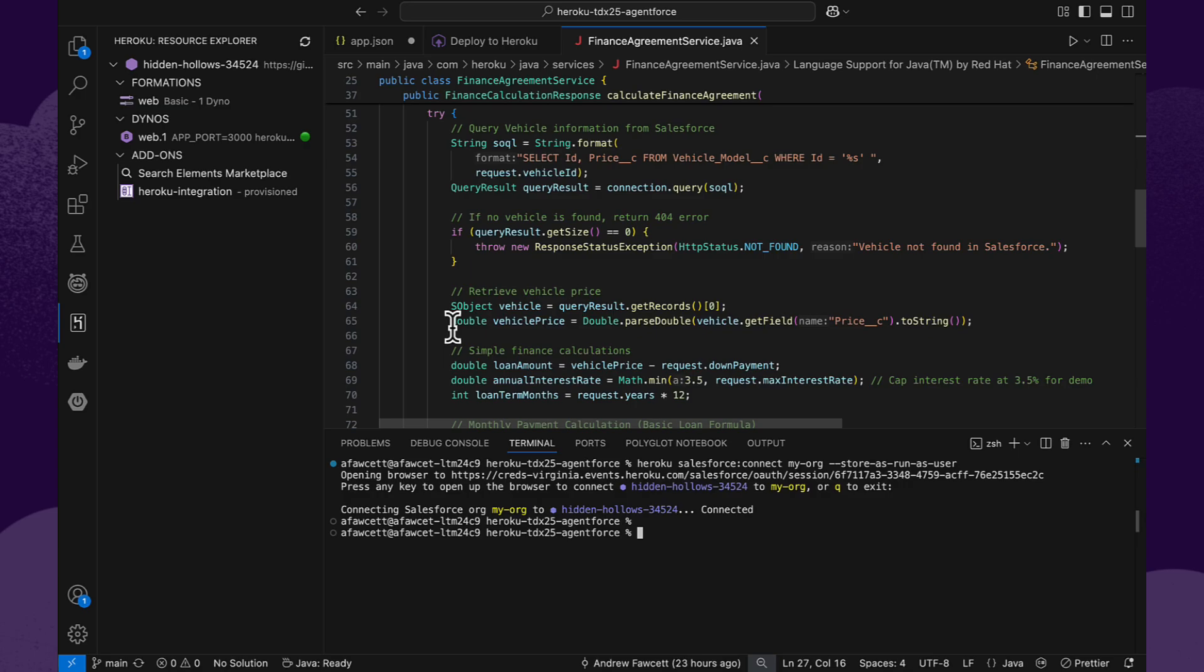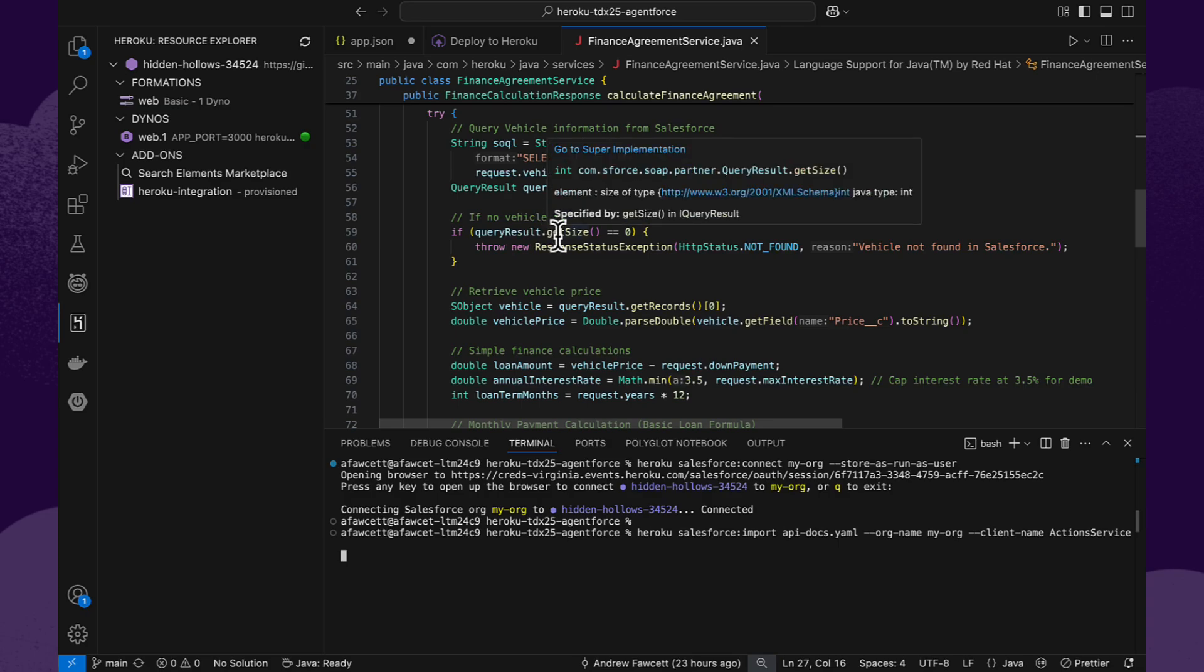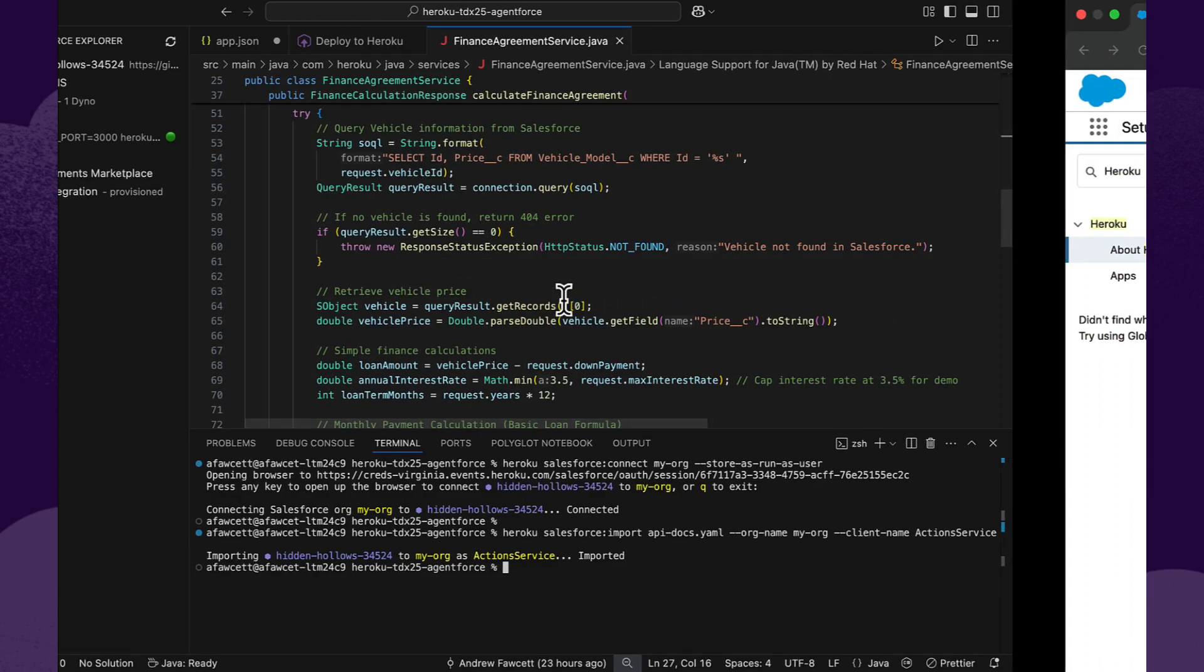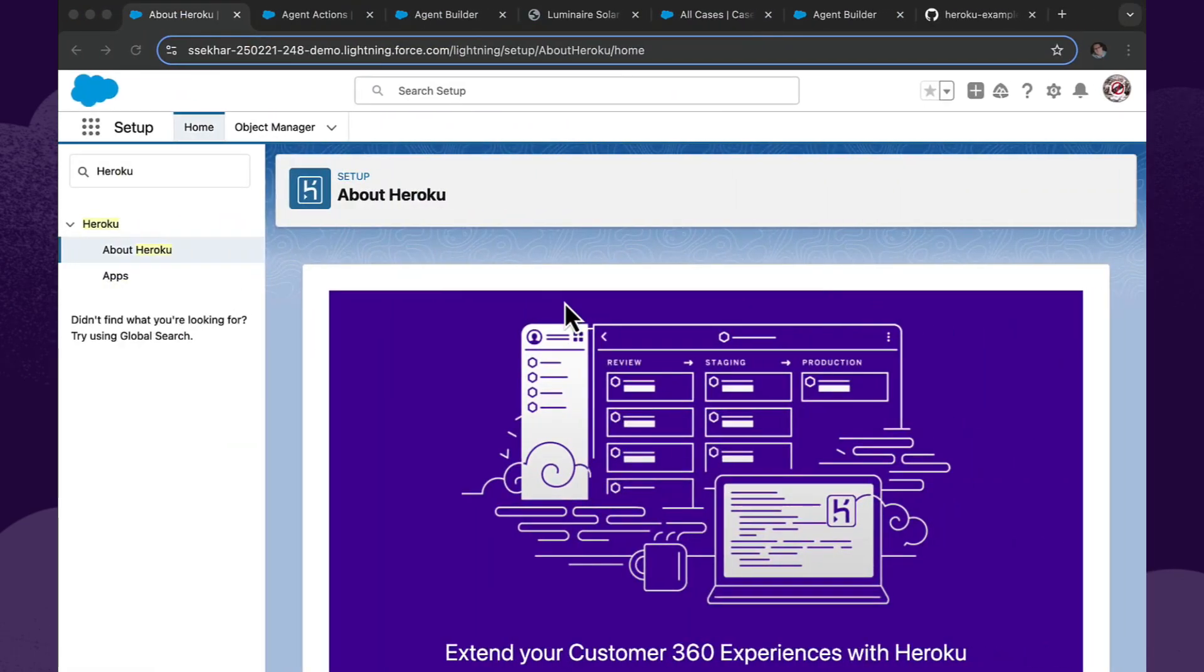We're going to import this code or this application into Salesforce. And that's where the magic really begins. So let's go ahead and run the Salesforce import command. It's going to take this application that's been deployed and make it available under the setup menu. The setup menu is the place to be to make sure that your capabilities are visible to the eyes of all of the Salesforce admins and developers. So let's go there next.